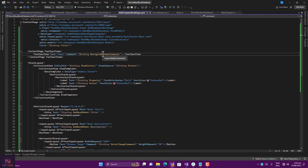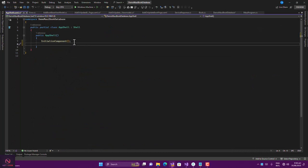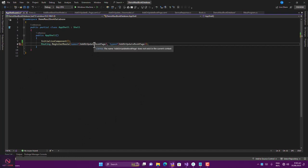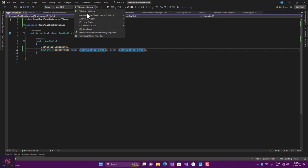Now register the AddOrUpdateBookPage component in AppShell. Go to AppShell.xaml.cs and add a route registration: Routing.RegisterRoute with the route name and typeof(AddOrUpdateBookPage). Save this and let's try to build and run on Windows first.